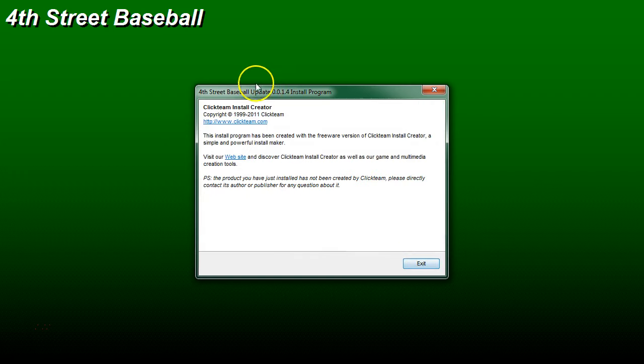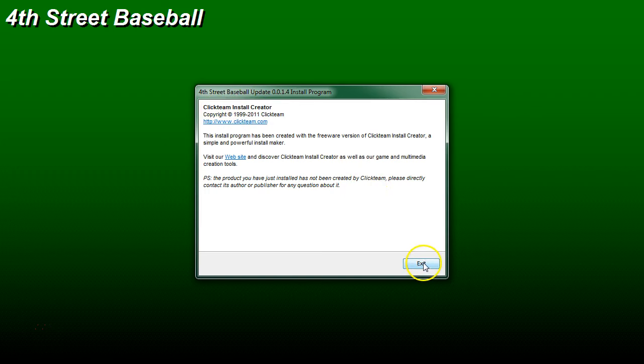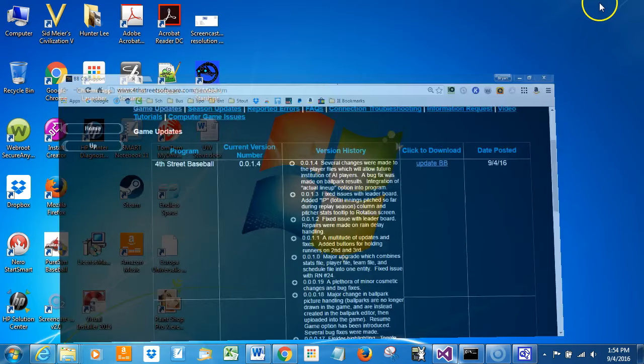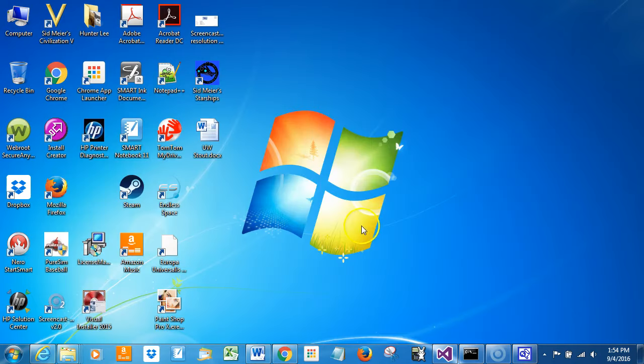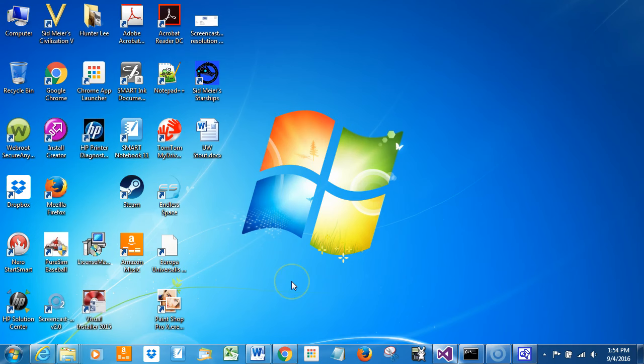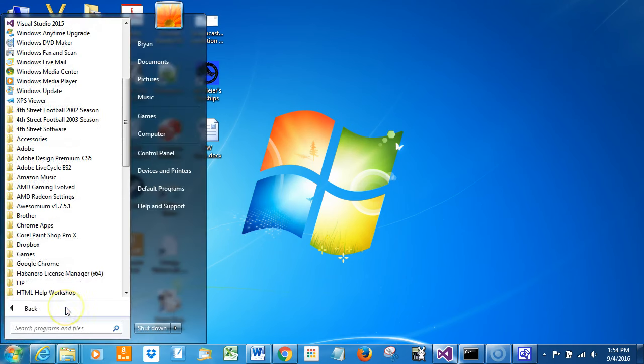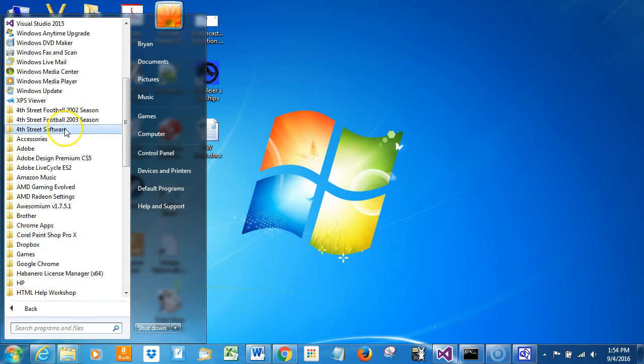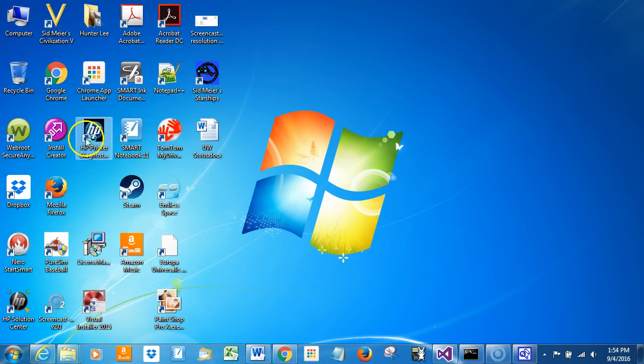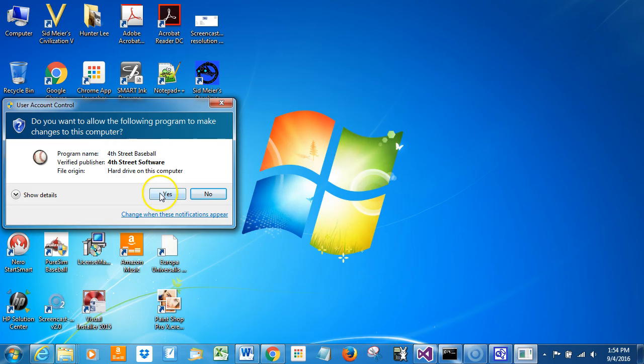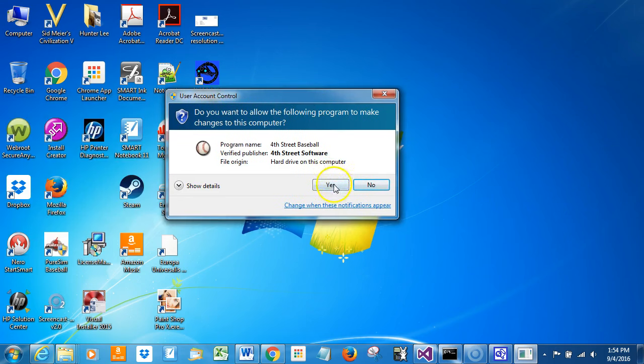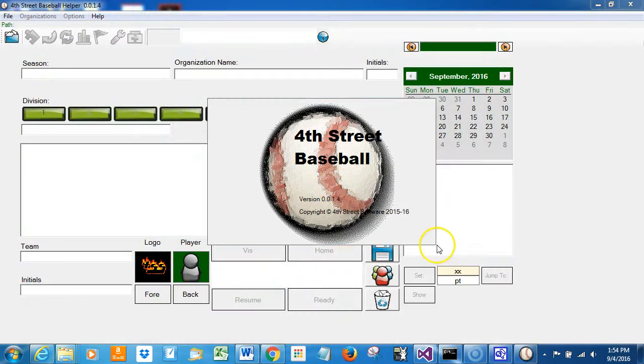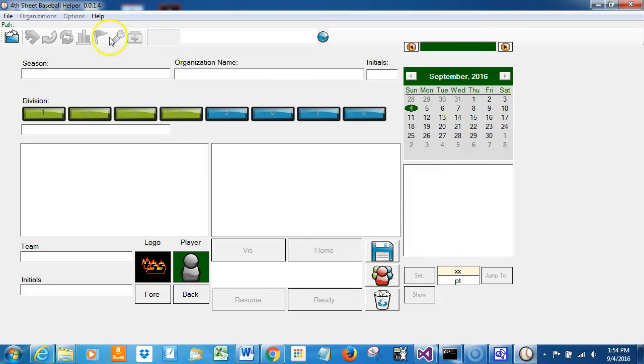I'll hit next. This program is made with Install Creator, which is real nice of those folks to offer that for free. It's a great program by the way if you're ever interested in using an installation process. Now I'm going to start the program up again. So I'll go to all programs and find the baseball program. Again, it's verified, or signed I should say. And we are at version 0.0.1.4.